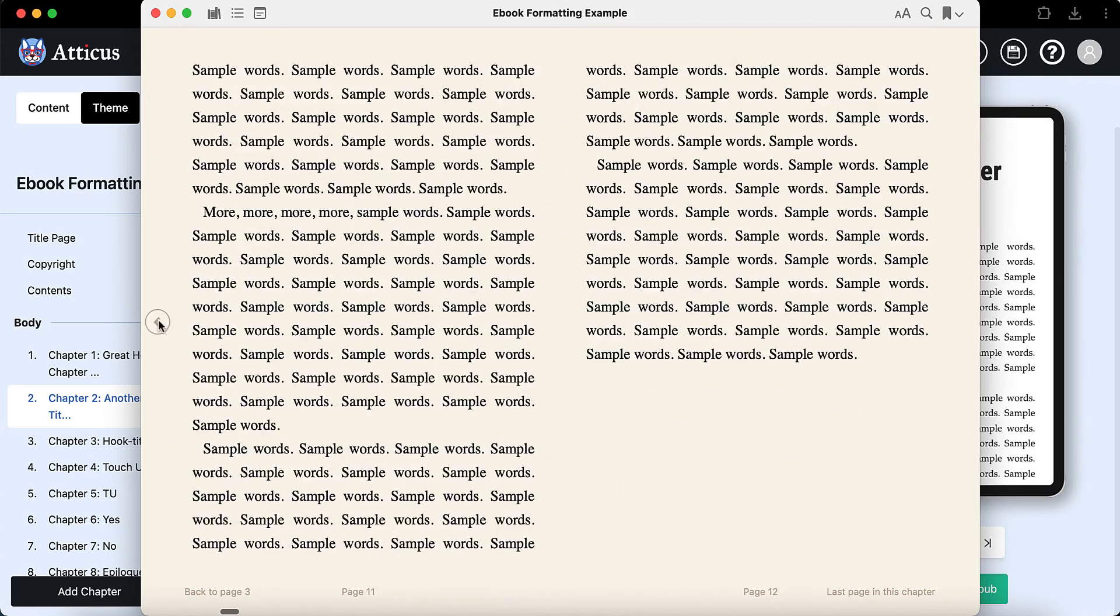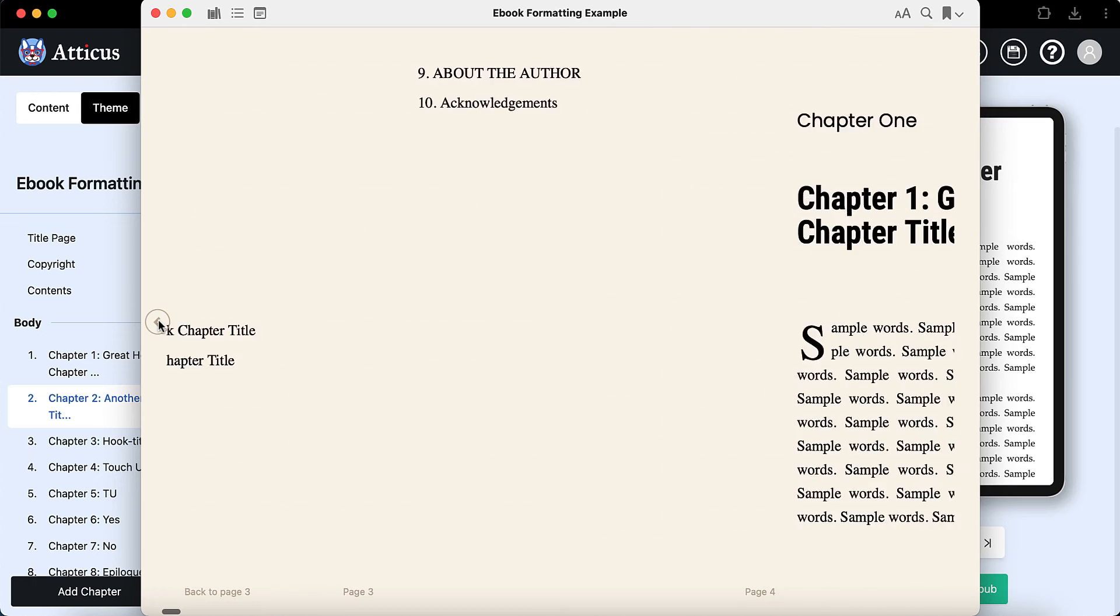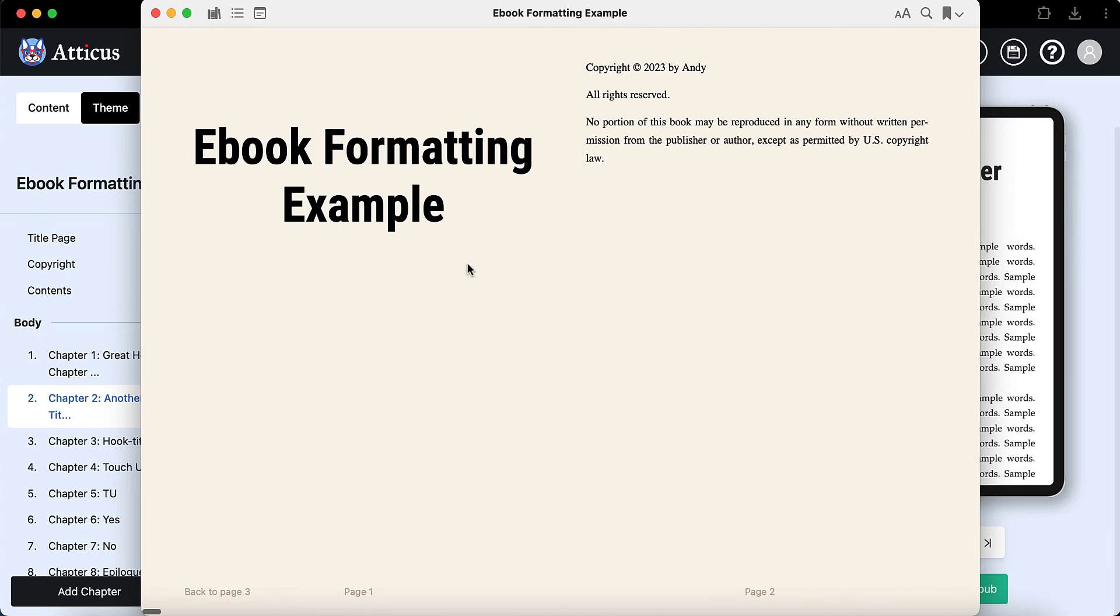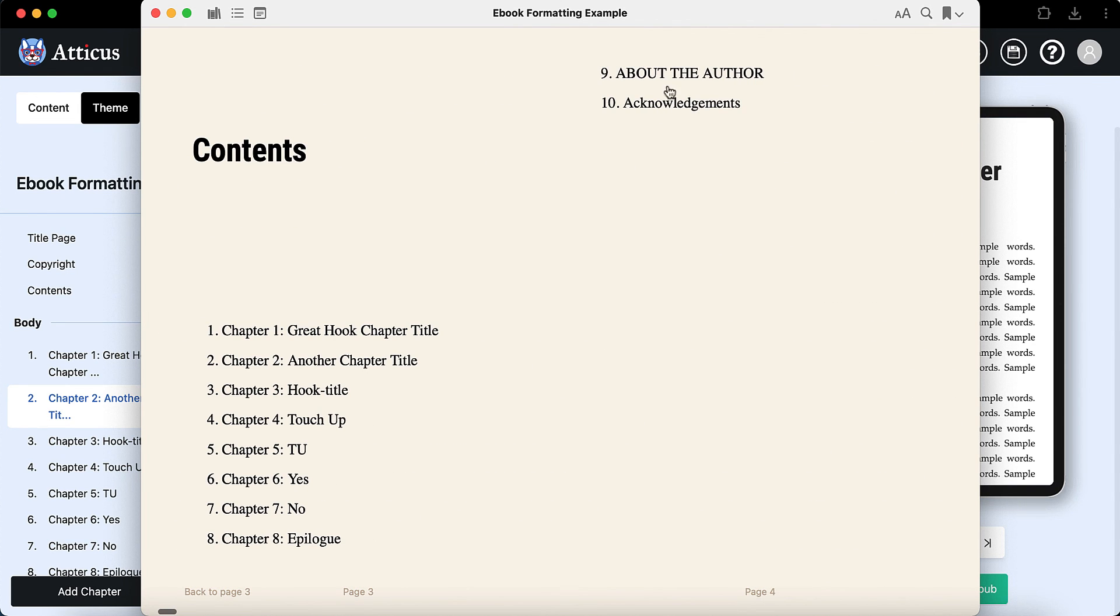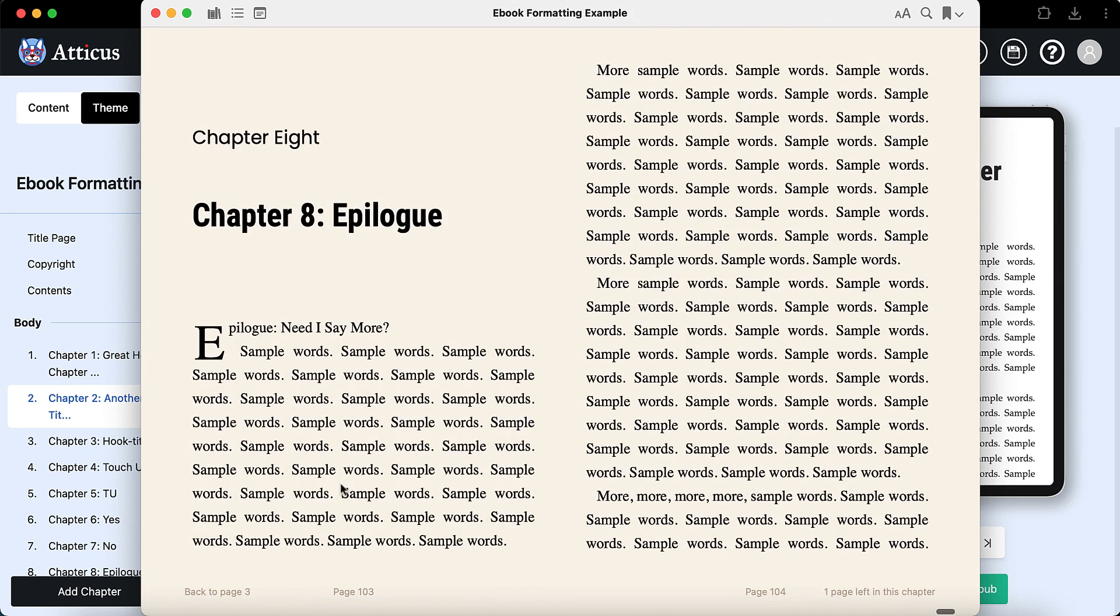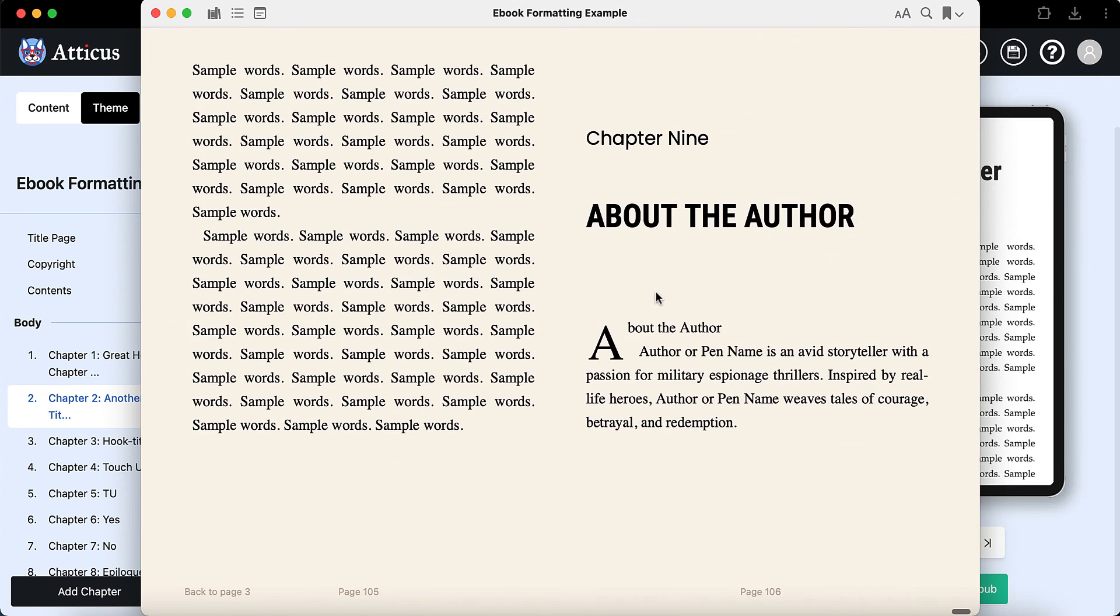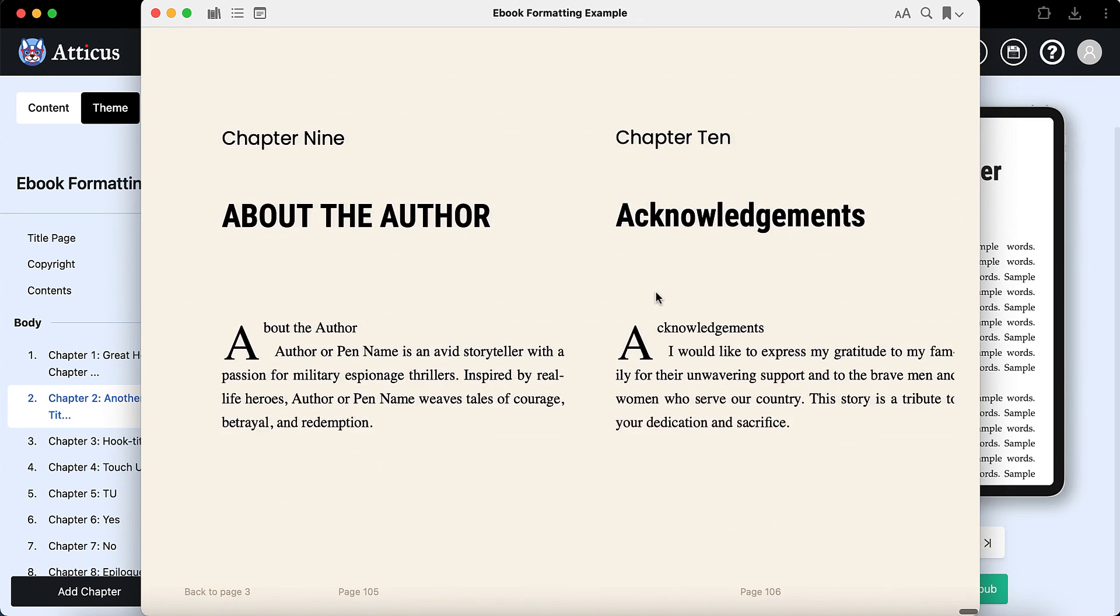Ebooks are reflowable content. So you just want to be aware of that. I don't put too much effort into controlling the font and font size and all that because the reader may change it. Anyway, there you go. In like five minutes, you got a fully formatted ebook.